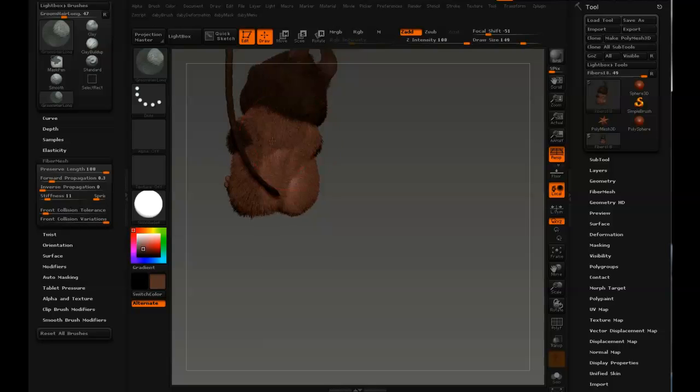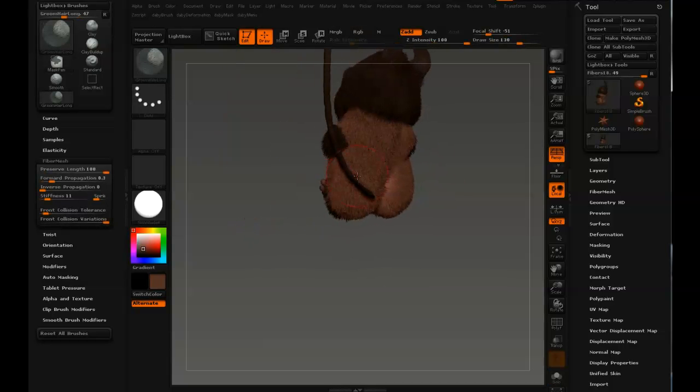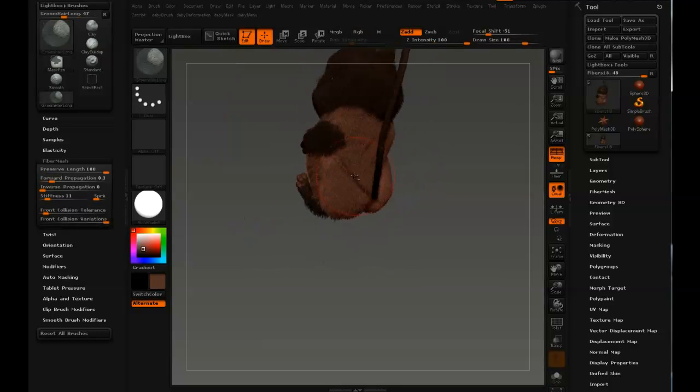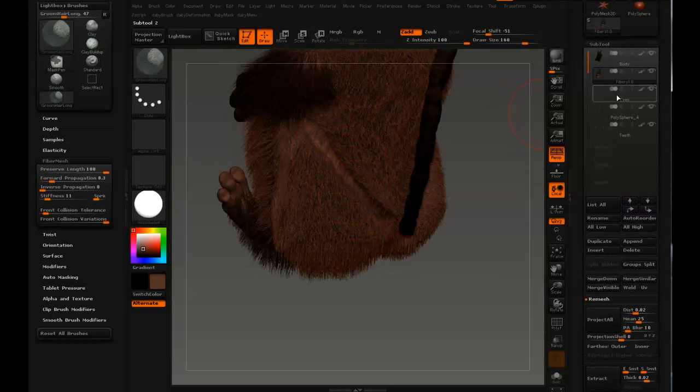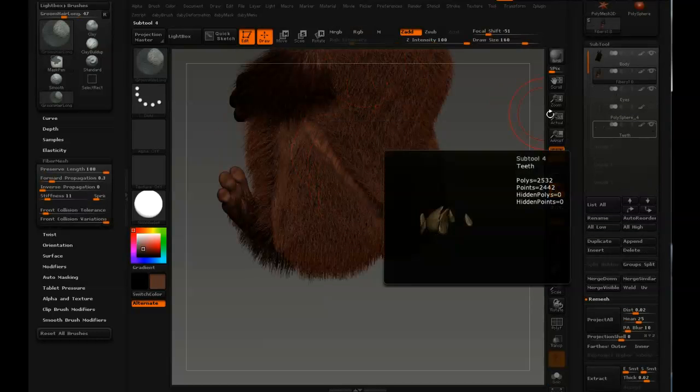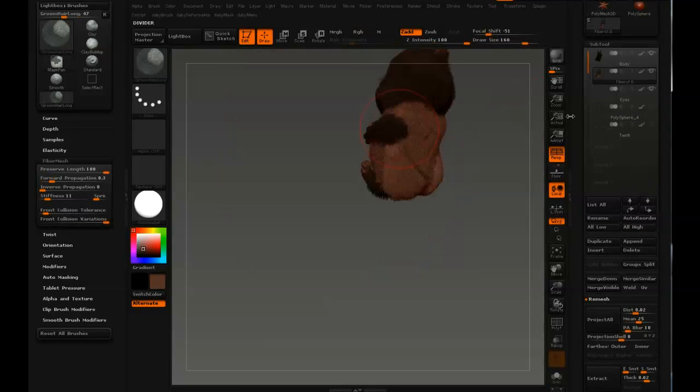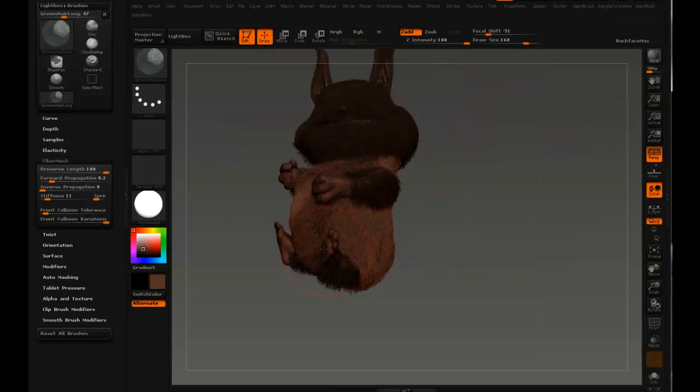Now I'm just working with broad strokes on the body, and you could see the tail was blocking the stroke. So that's something to keep in mind. You really have to hide other kind of subtools so they don't affect the grooming.